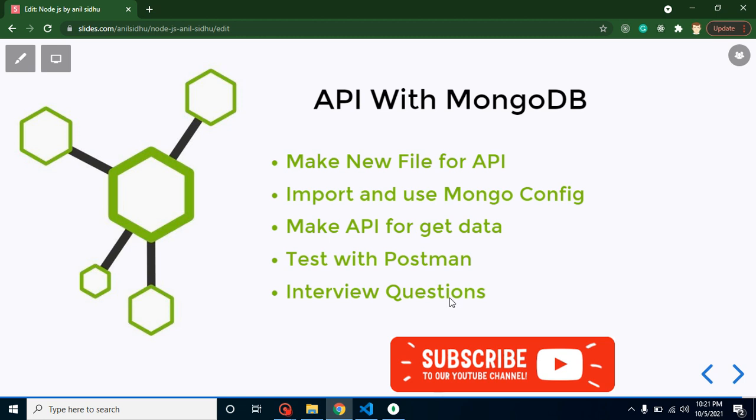First of all we need to understand how APIs actually work, how we can create basic APIs, and how we can connect MongoDB with the API. Then we will jump on security tokens and schemas. In this video we will basically cover the GET method for APIs.